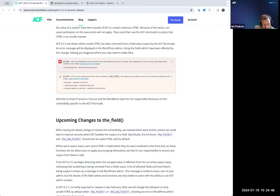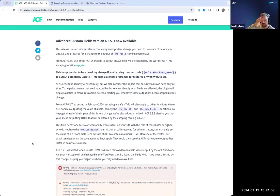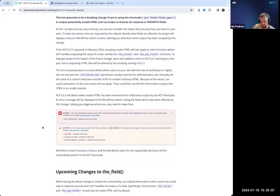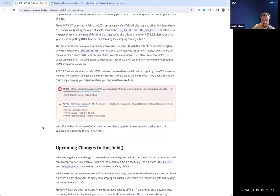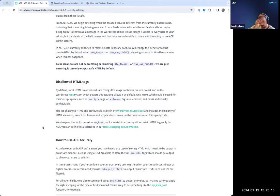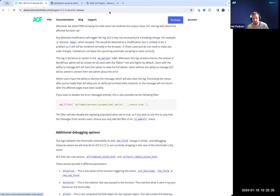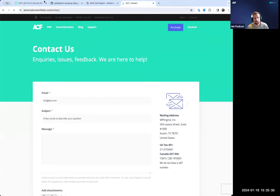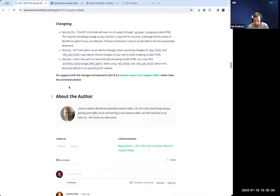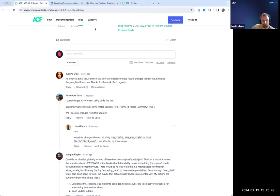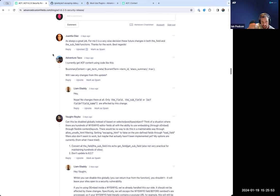Liam makes a good point that this release post is probably the most detailed release post we've done for any release, even a major feature release. It's a living document — as we learn more from support channels and Twitter, and as the team adds code snippets or plugins, we're adding those to the document. The best way to get support is through the contact page rather than comments on the blog post, since the comments are getting quite unwieldy.